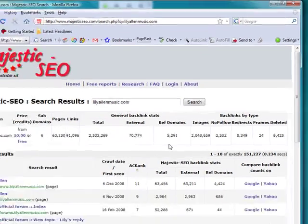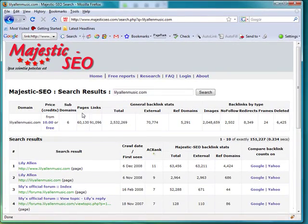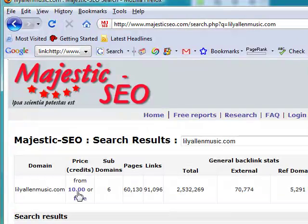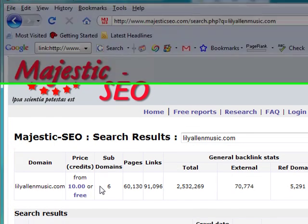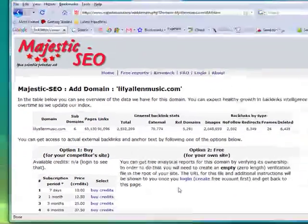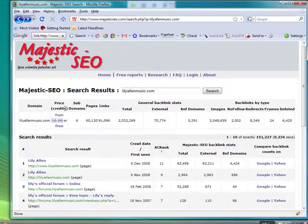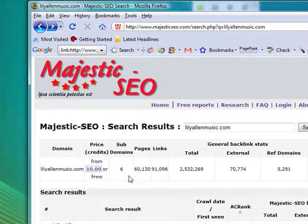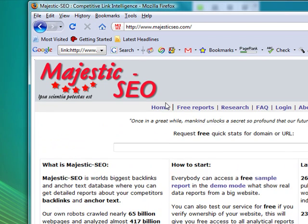This in itself isn't particularly revolutionary, but it can be very valuable. You can purchase a report where the price is based on the number of backlinks, and get a lot more detail. If this is your own domain, you can upload a zero-length file and access the more detailed reports completely free of charge.